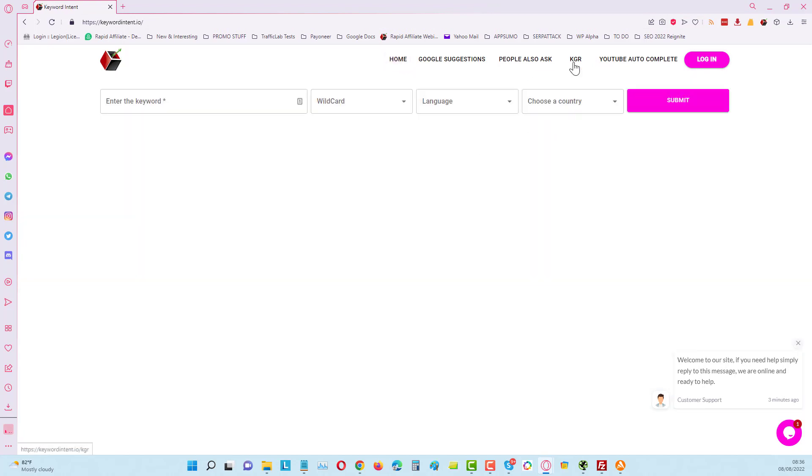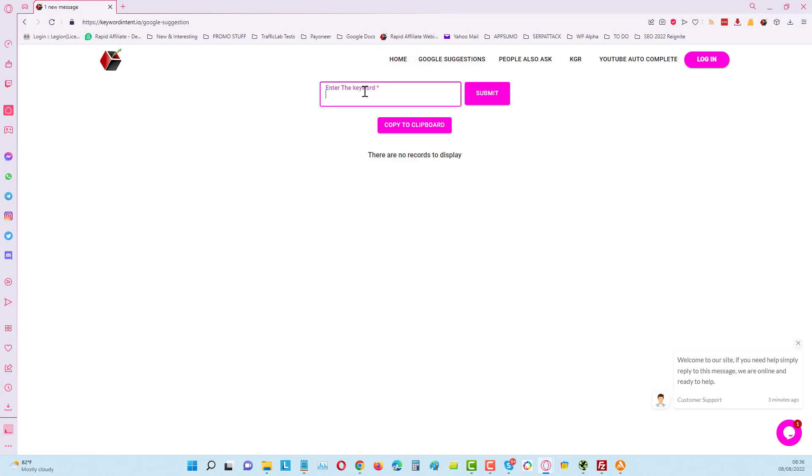Google Suggestions we can use. We can put in here YouTube SEO, see what comes up.